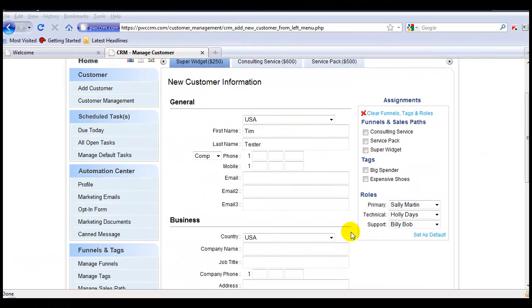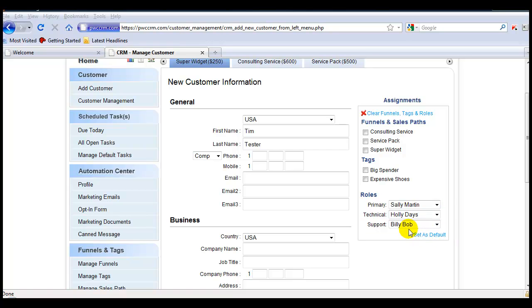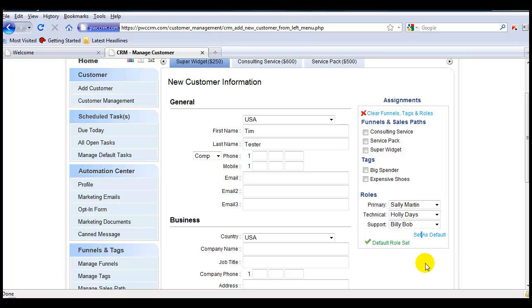And here's a handy tip for those of you that typically assign the same people to the same roles. After selecting your team and assigning them to their specific role, all you have to do is click this link here, set as default. And now whenever someone is added to your CRM, this will be the default team that gets assigned to each customer added.